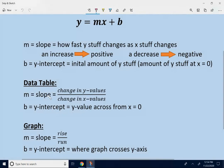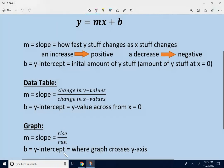In a data table, the slope is the change in y-values over the change in x-values. The y-intercept — how much you start with — is the y-value across from x equals 0. In a graph, the slope — how fast things change — is rise over run. The y-intercept — how much you start with — is where the graph crosses the y-axis.